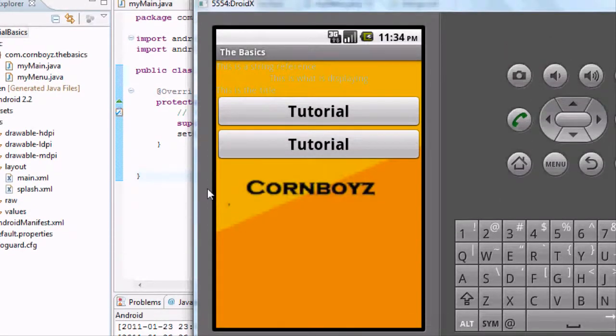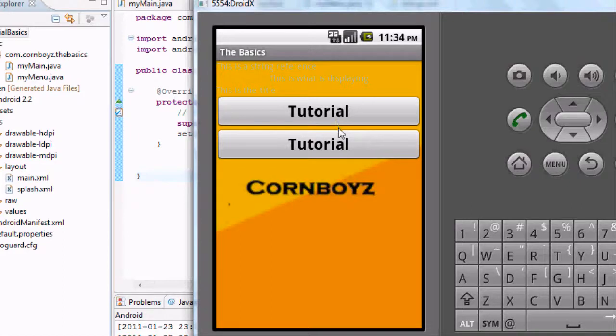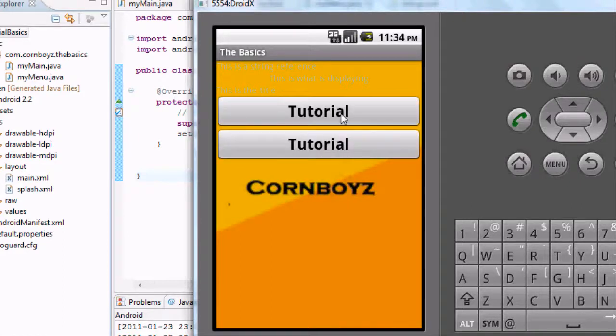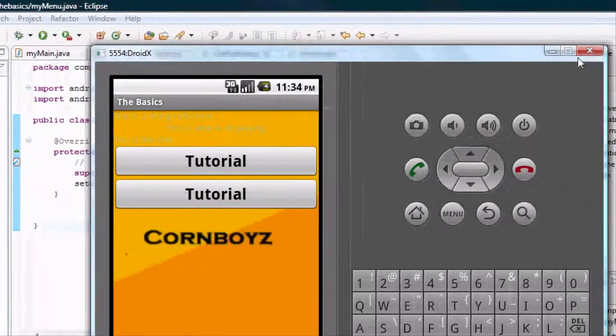It was on that screen for five seconds. Then it went to our main XML, which should be familiar from our first lessons. And again,